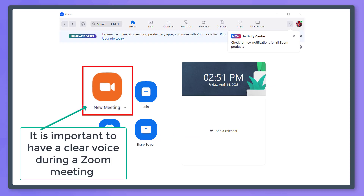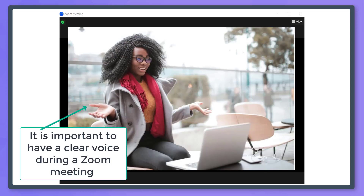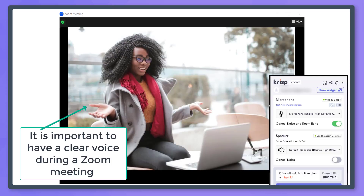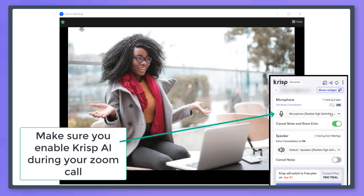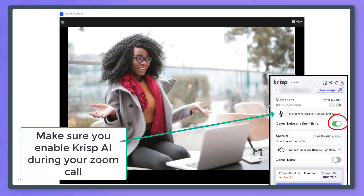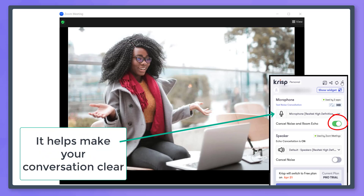When you are in a Zoom meeting, it is important for your voice to be clear. You need to turn on CRISP from the taskbar. Make sure that the cancel noise option from the CRISP app is enabled — this will help make your conversation clear.